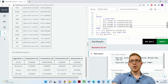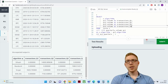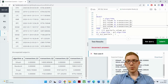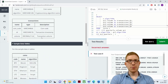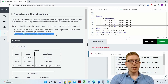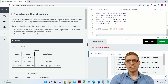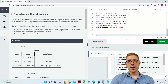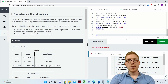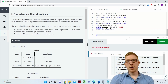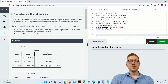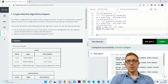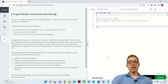We fix a trailing comma syntax error, then add ORDER BY algorithm since the requirement says results should be sorted by algorithm name — and ascending is the default. Running the final query gives us the correct answer, which we can now submit and move on.